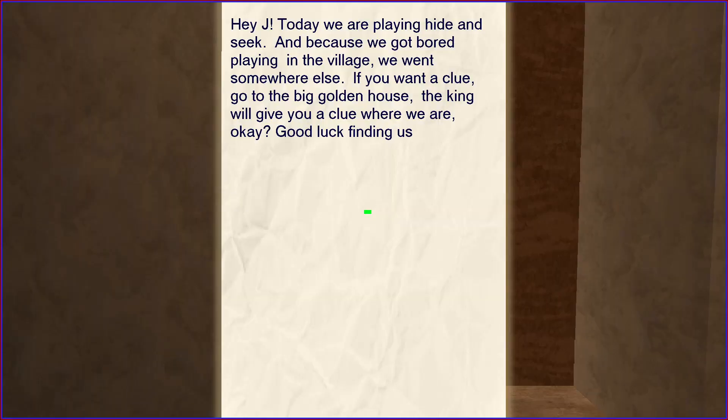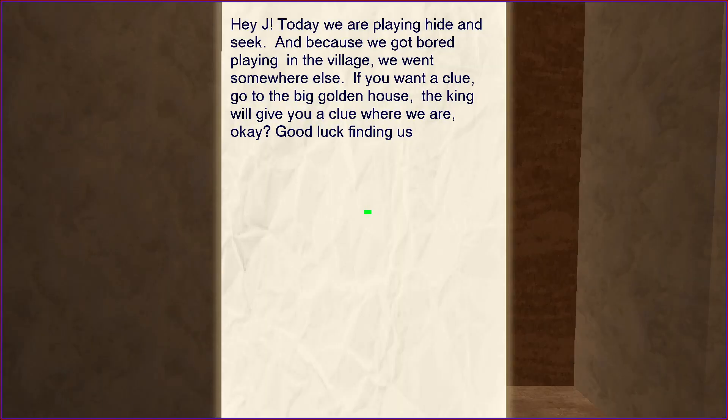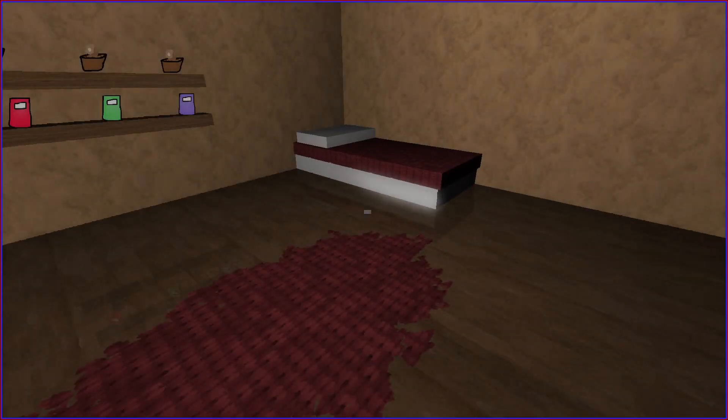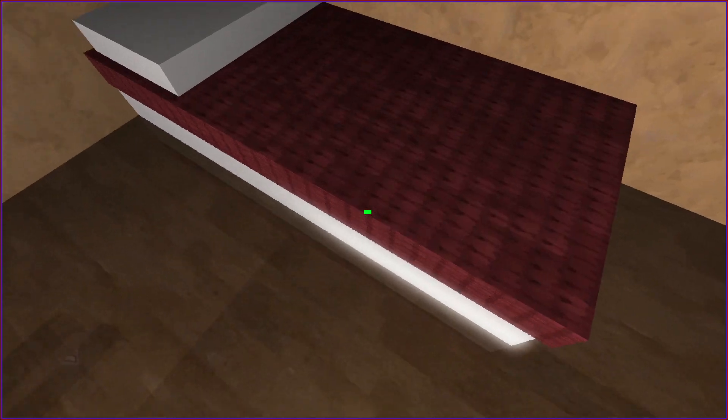Hey Jake, today we're playing hide and seek and because we got bored playing in the village, we went somewhere else. If you want a clue, go to the big golden house. The king will give you a clue where we are, okay? Good luck finding us. Okay, I'll try.